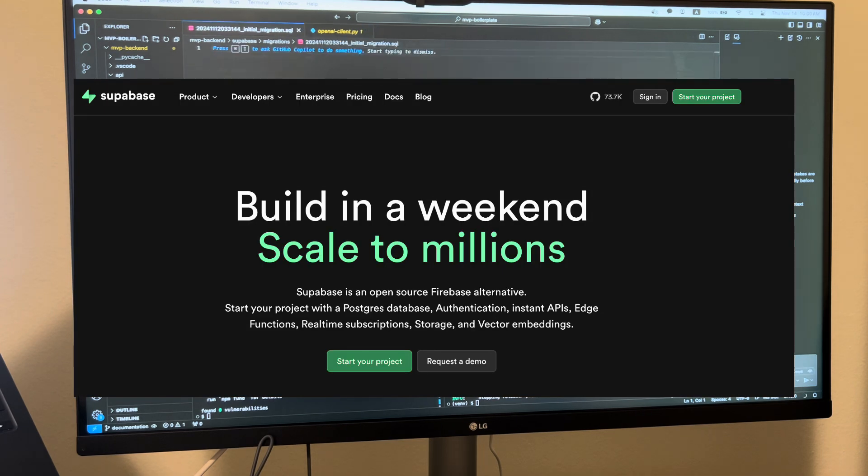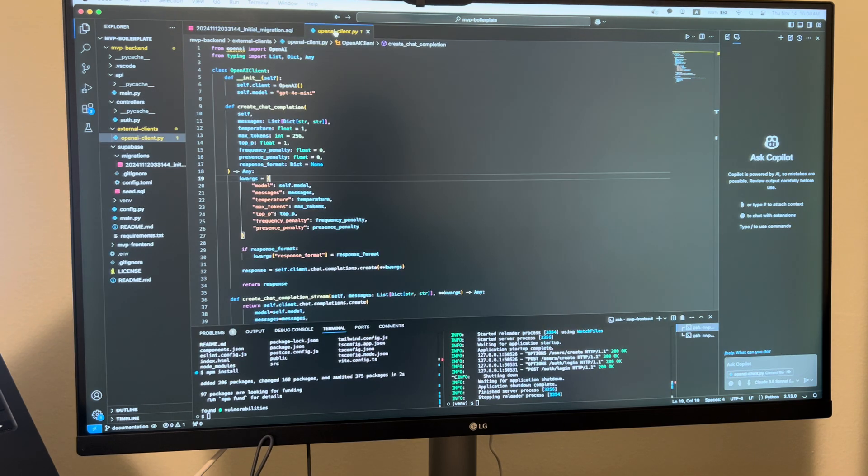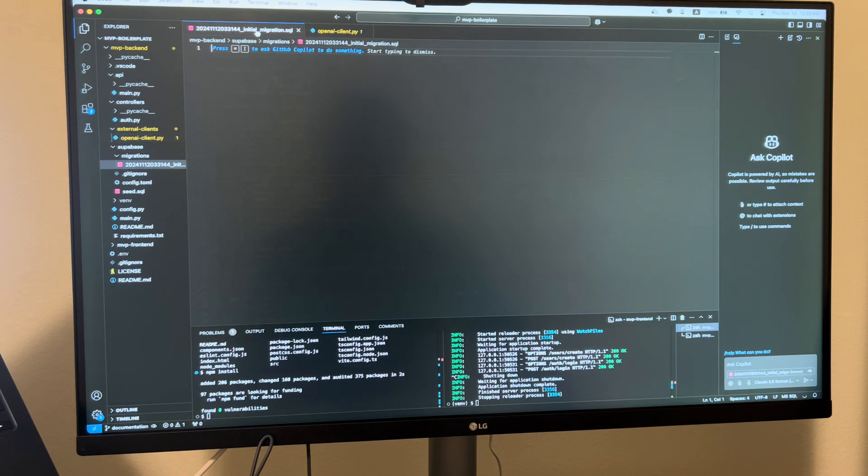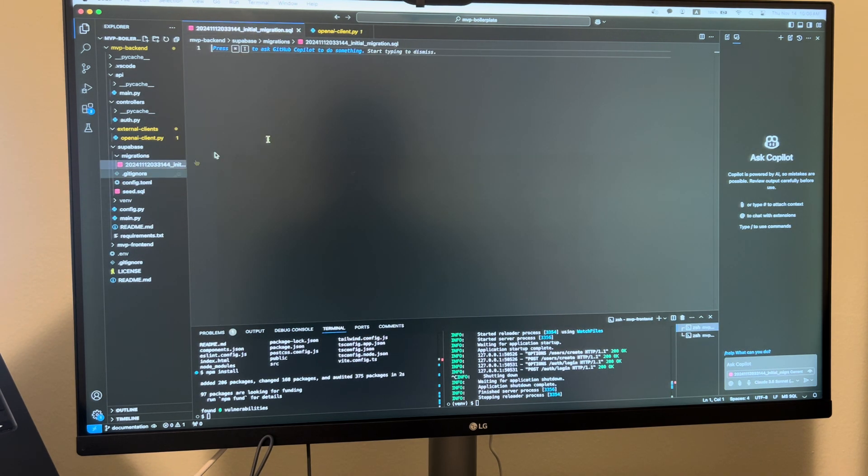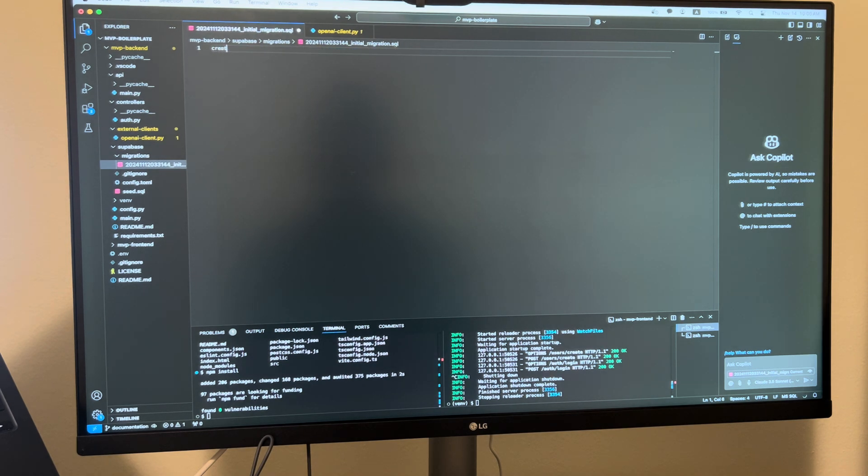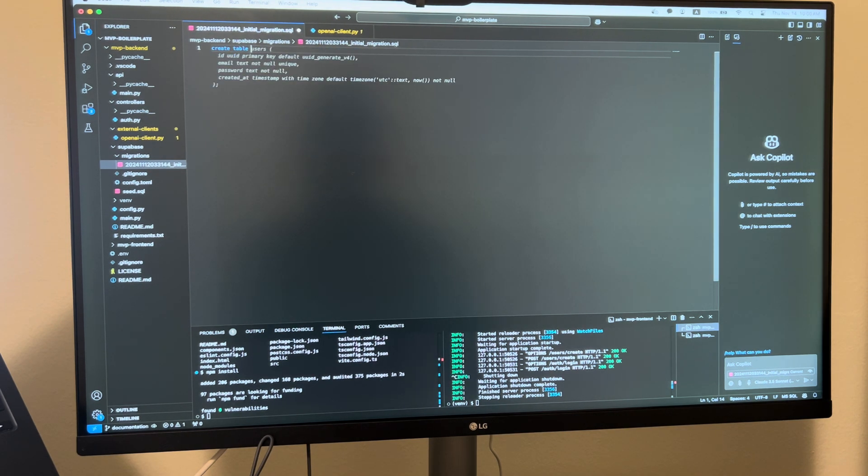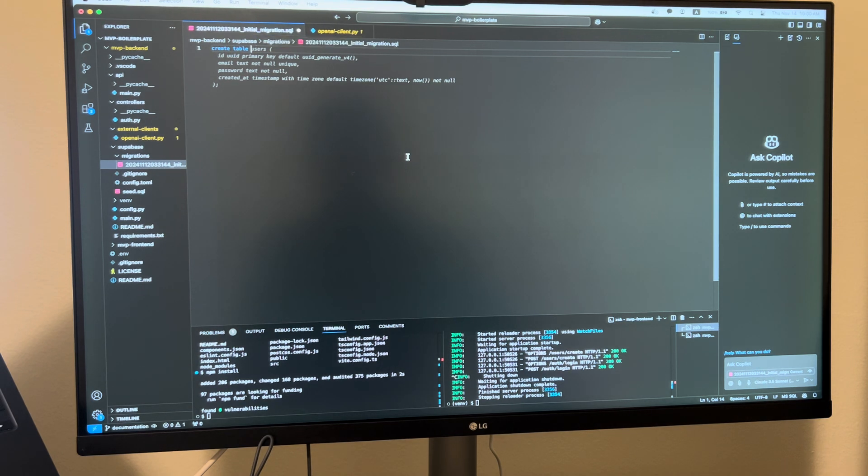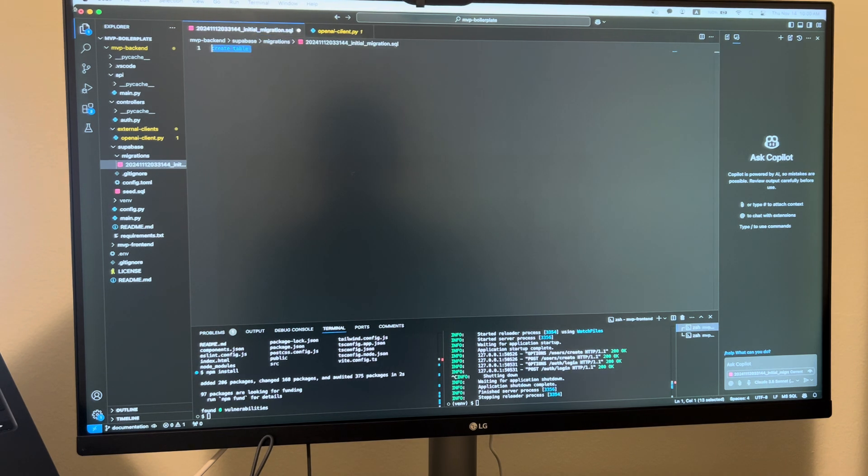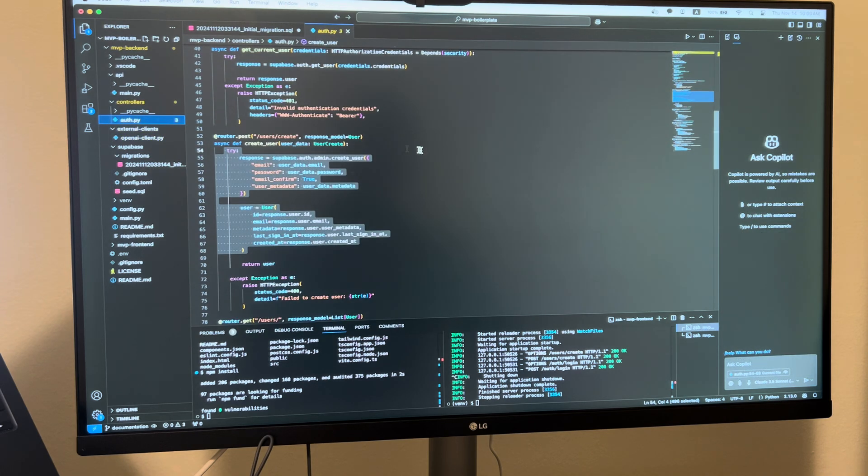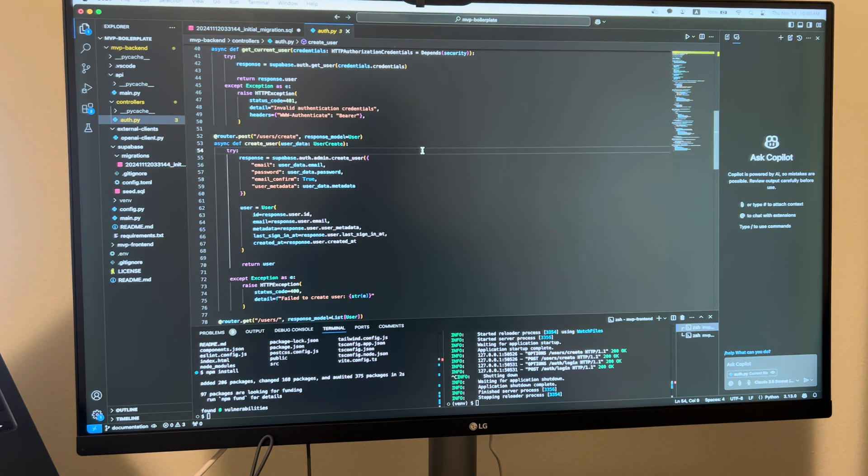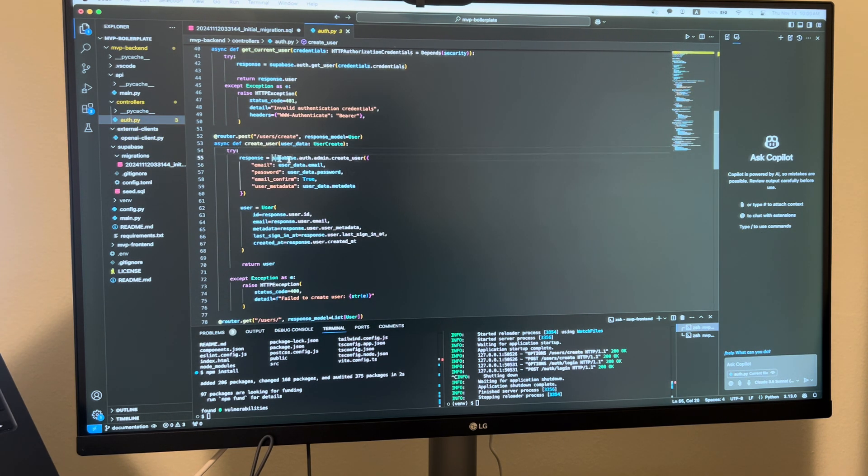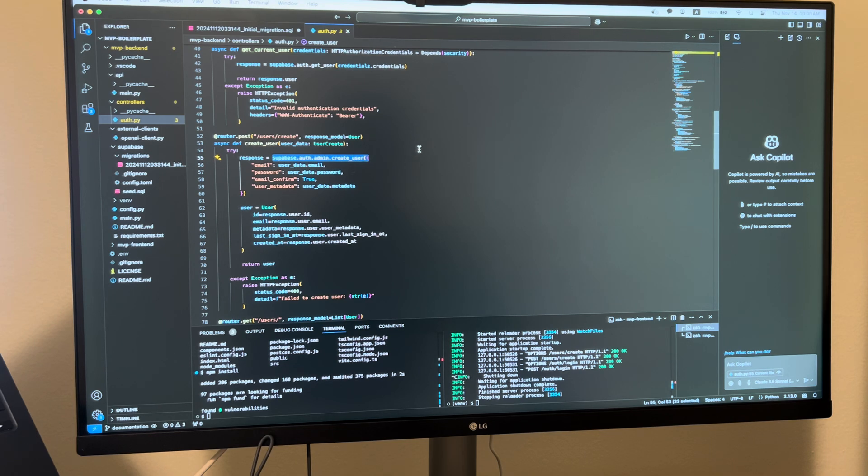For our database we're using Supabase. It's my opinion that you want to manage your services out as much as possible in your MVP development. Supabase is pretty easy - you have these migration scripts if you wanted to just create tables. They come with built-in user authentication which is really nice.